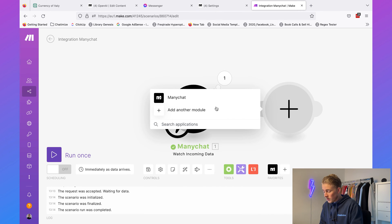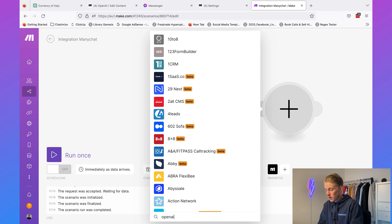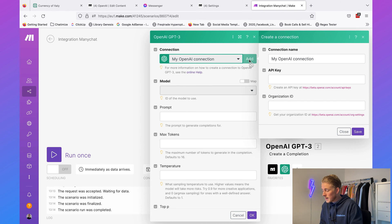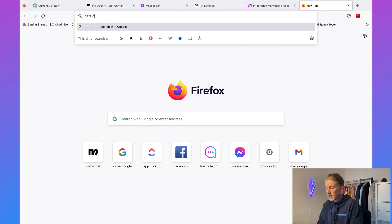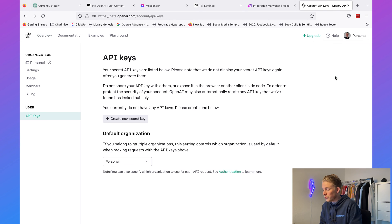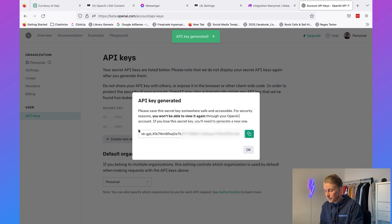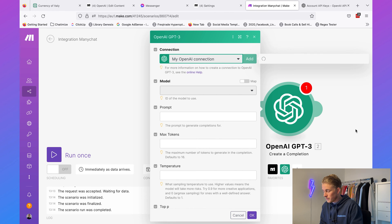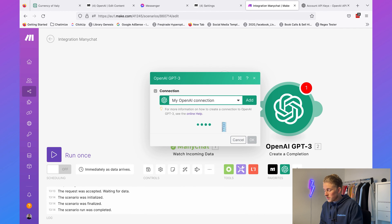The next step is to actually add OpenAI. Click on the plus, add another module, and go for OpenAI. Then we need to select create a completion and add our OpenAI connection. What you basically need to do is click on add, then add your API key. Go to beta.openai.com, click on the top right, go to view API keys, add a new API key, copy it, paste it over there, and click save. Now you're connected.